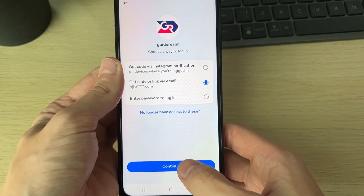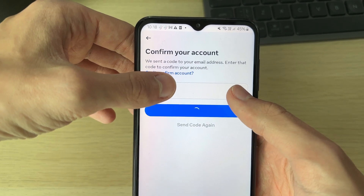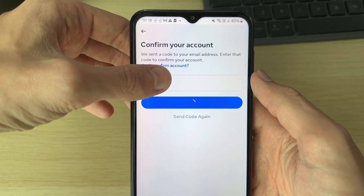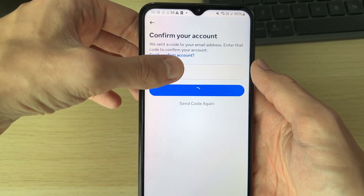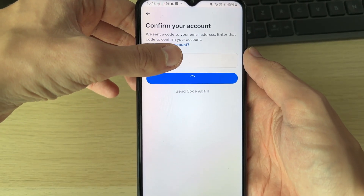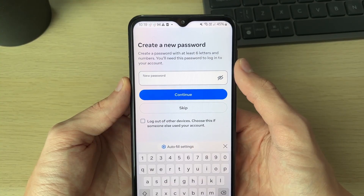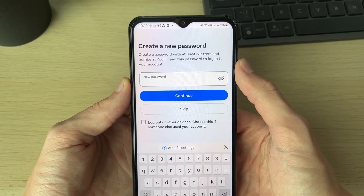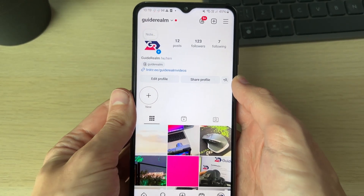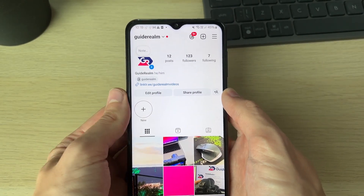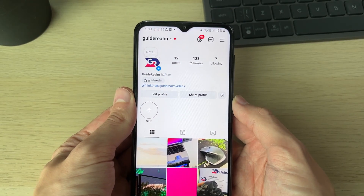You can select 'Get code or link via email.' You may have different methods — choose the one which works best for you. After you've entered it, click continue, and you should be able to get into your account and reset your password to one you know. I can now create a new password, and I'm back on my Instagram account. If you found this useful, leave a like.